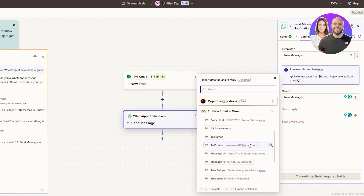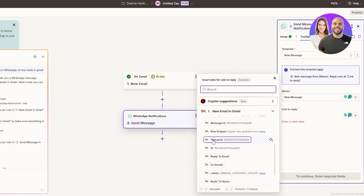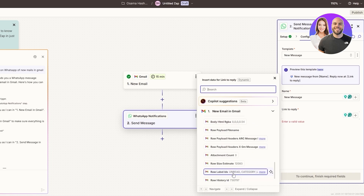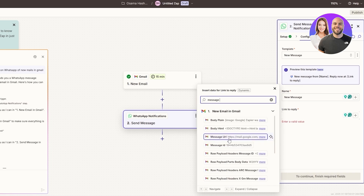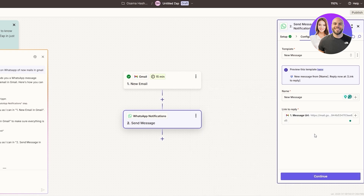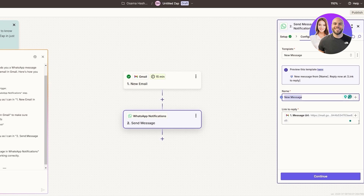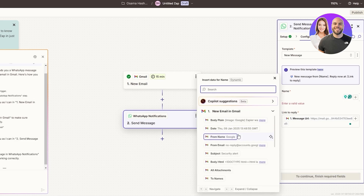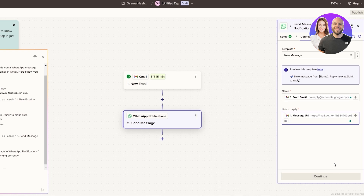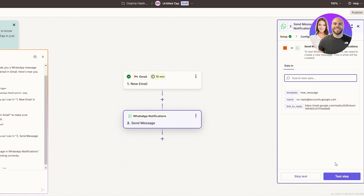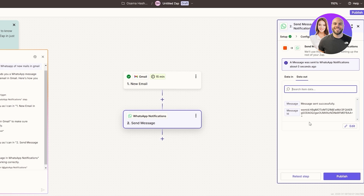We can add what we want — From, Subject, Body, or whatever. I think it would be better to go with the message URL. Click Continue. You can also click the plus icon to select From Name or From Email. So a new email notification with the sender's email and the link — then click Continue. Now let's click 'Test This Step' and it's going to send the message.